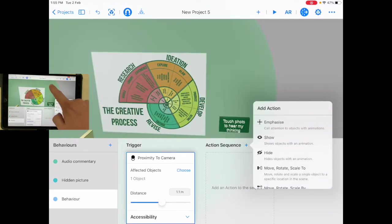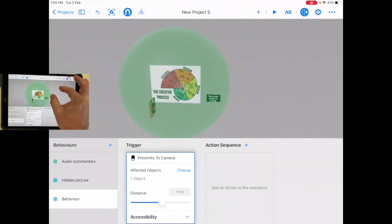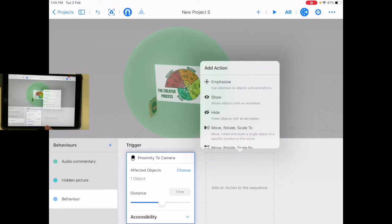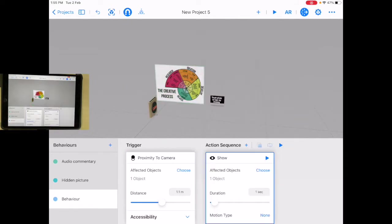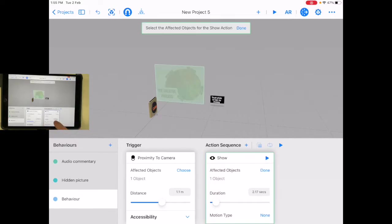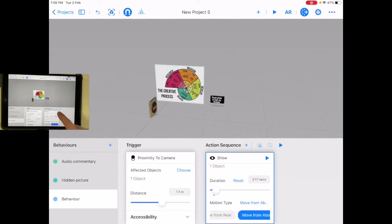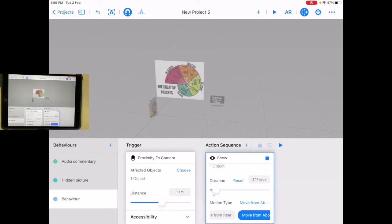You can actually see the circle there — see that green circle? That's the distance around the outside. So let's go show. This is how long it takes to show — let's make it two seconds. The object is already chosen. There are also a few things in here: you can have motion type, like moving from the left or the right, or maybe from above. Let's have that — let's see what that looks like. It's going to come in like that.